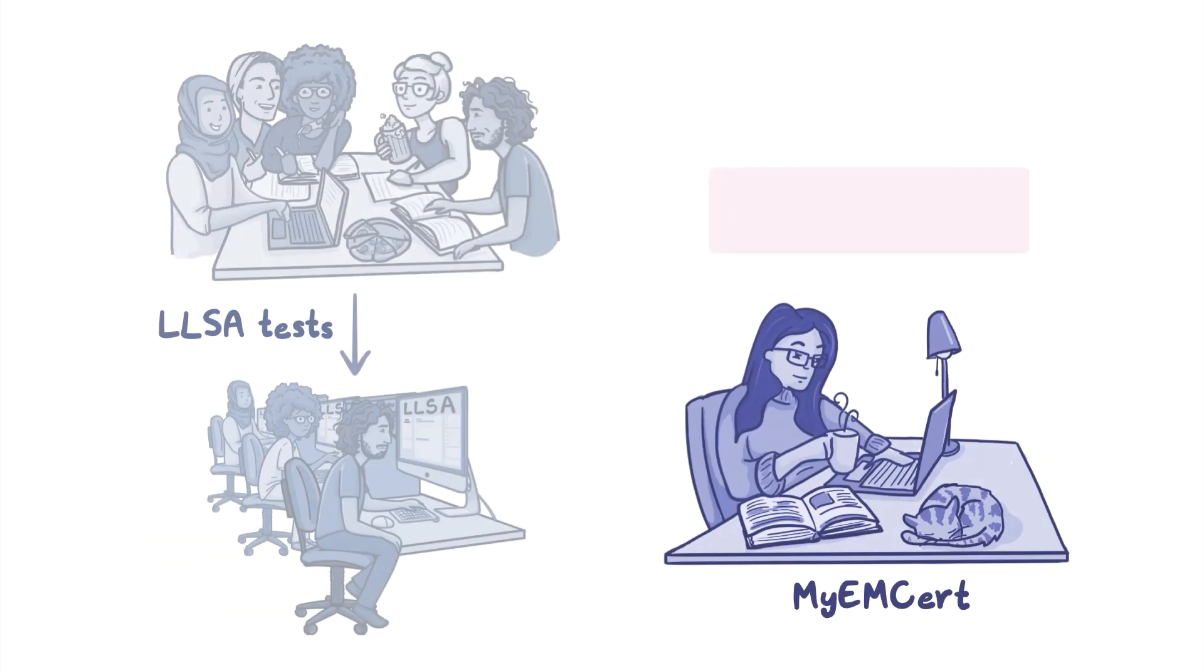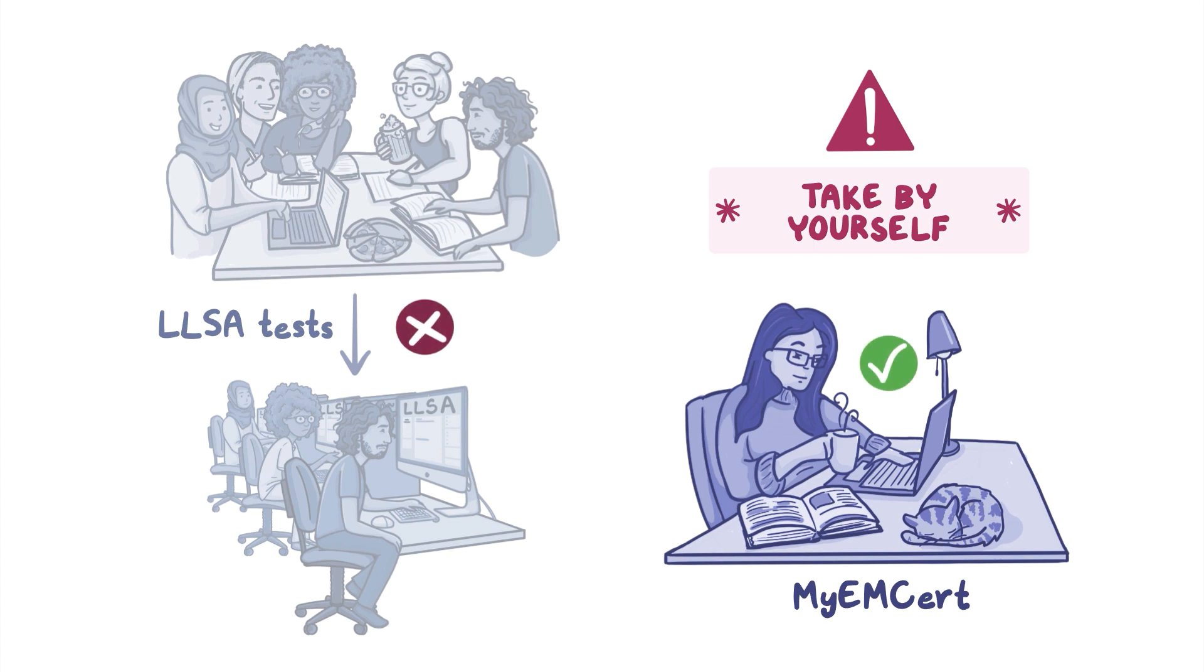Keep in mind, the assessment must be taken by yourself and without collaboration.